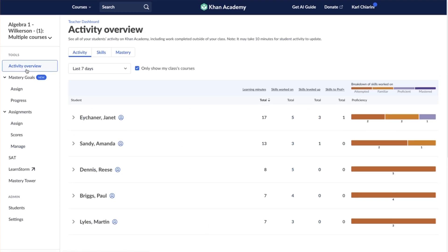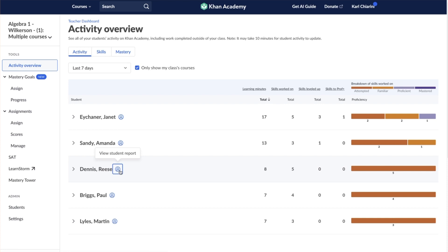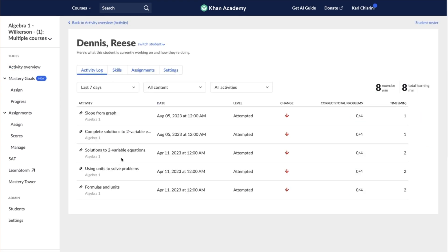From the Class Dashboard, select Activity Overview from the left side navigation. Then select the individual student whose assignment progress you want to view by selecting the blue circle next to the student's name. This brings you to the individual student report.